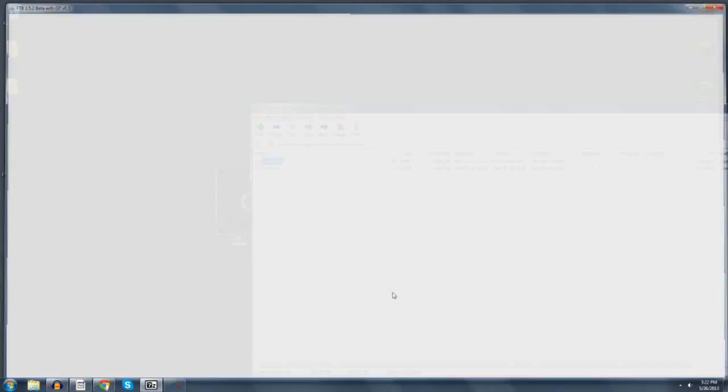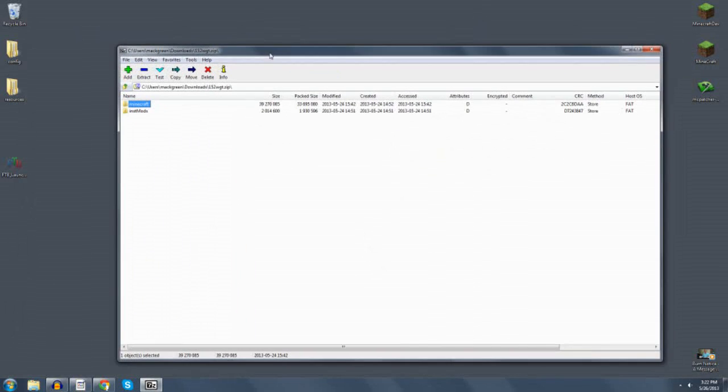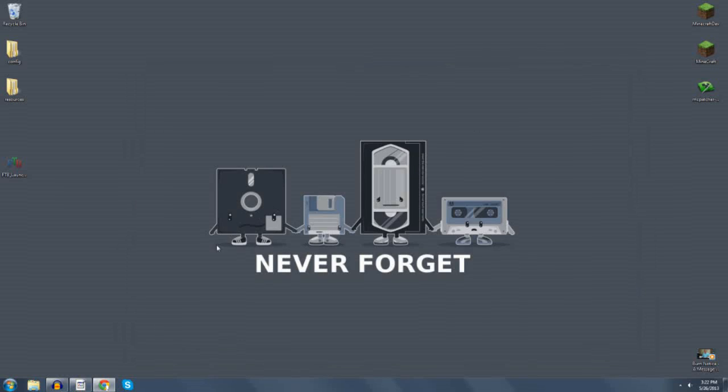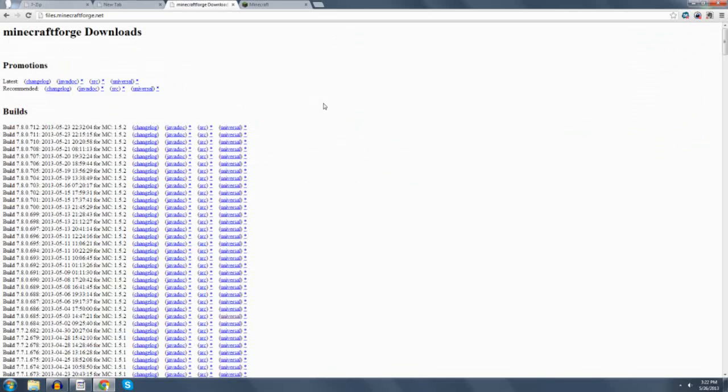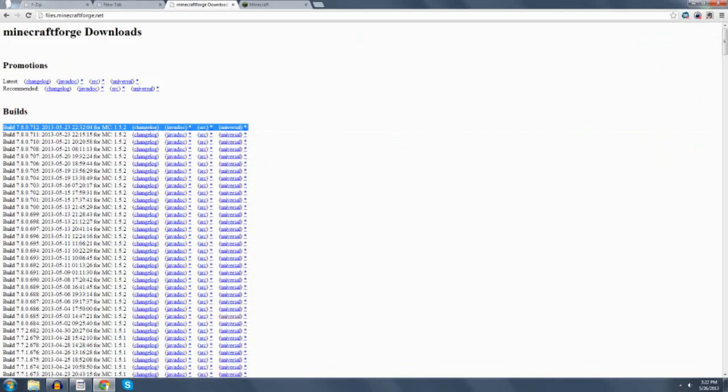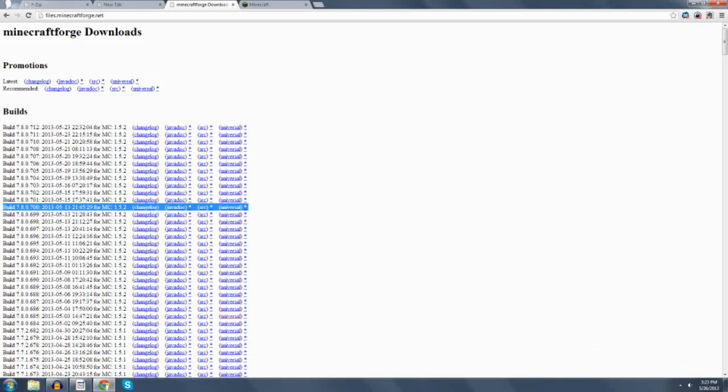I'm going to go ahead and quit the game. Everything that I'm going to discuss from here on out is actually about making the server. The next thing you want to do if you're going to make the server is two things. You should go to Minecraft Forge. You can see this build 780712. That's what's in 152 right now. My server is actually running off of build 780700. This is the latest that's required. So that's what I built mine off of.